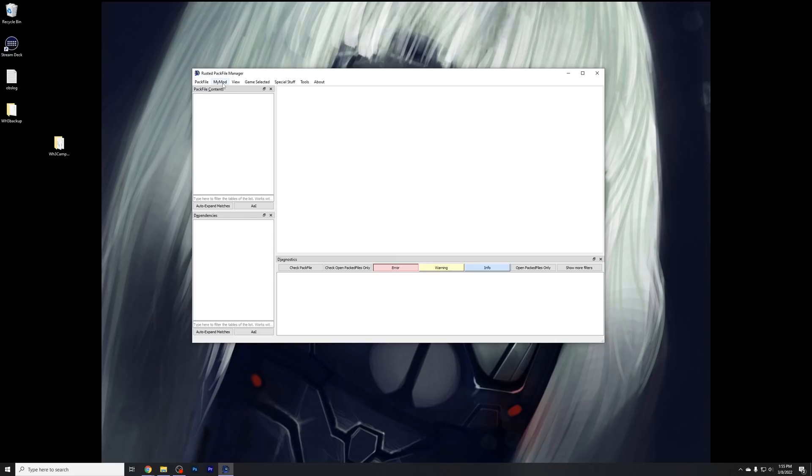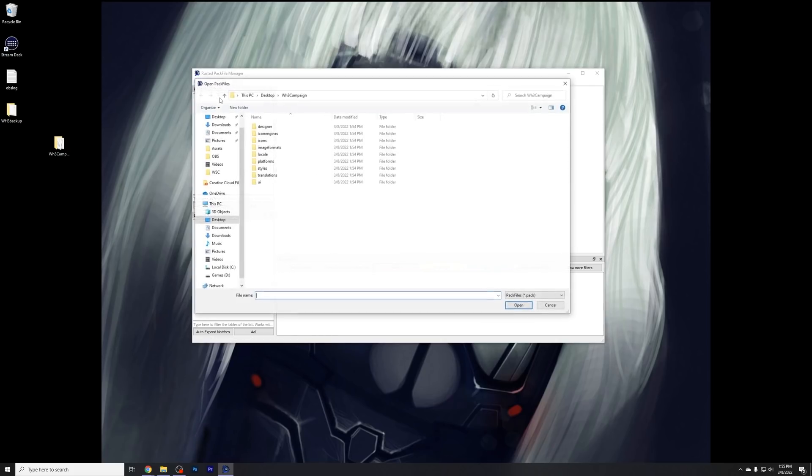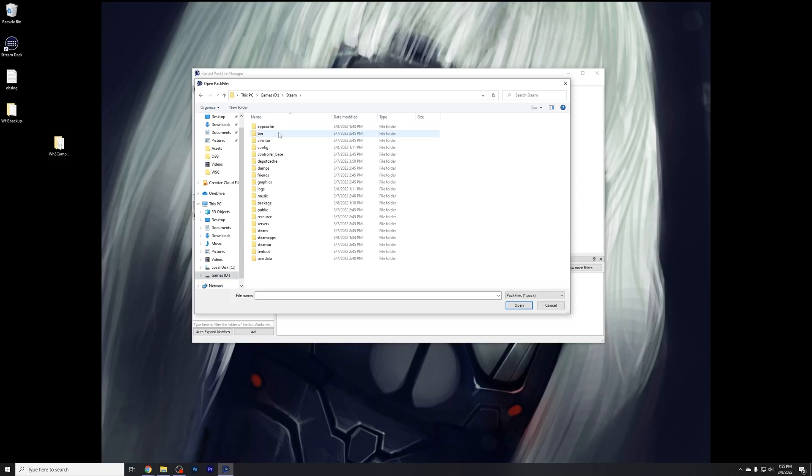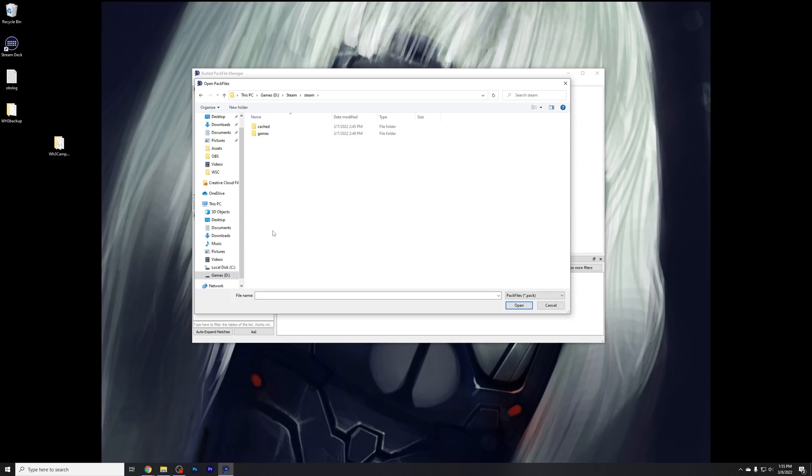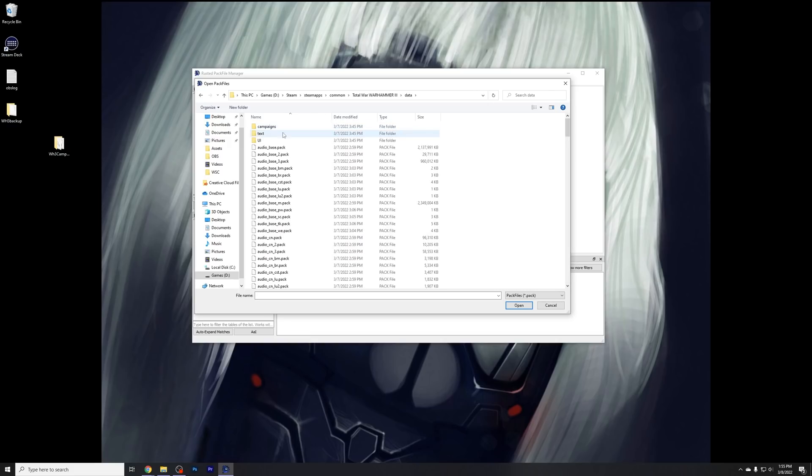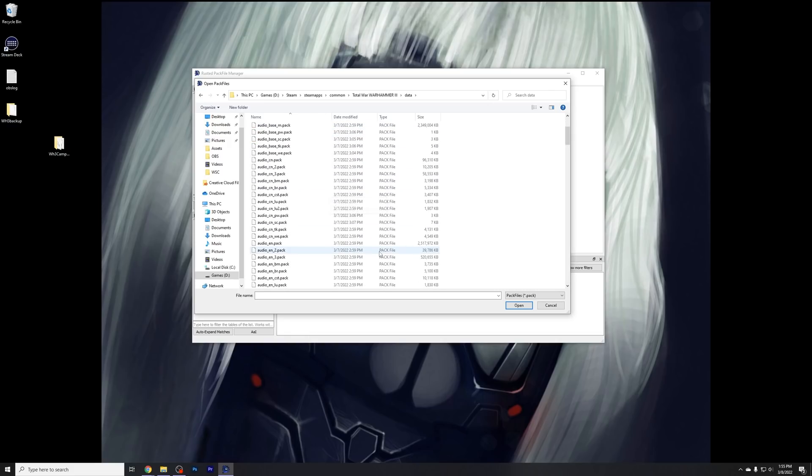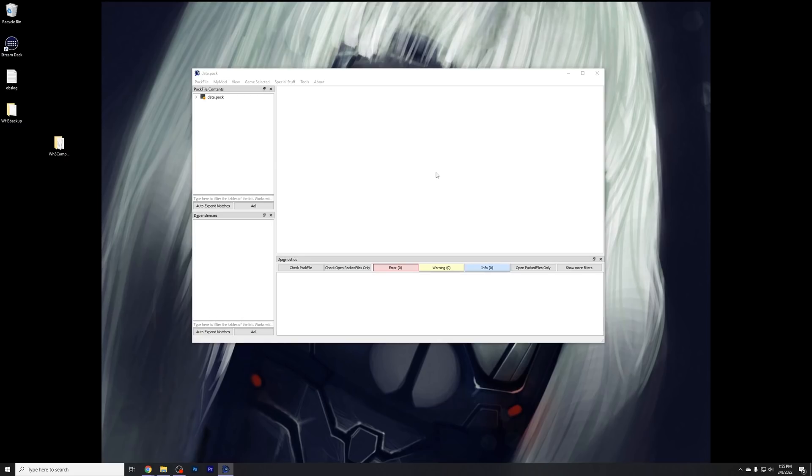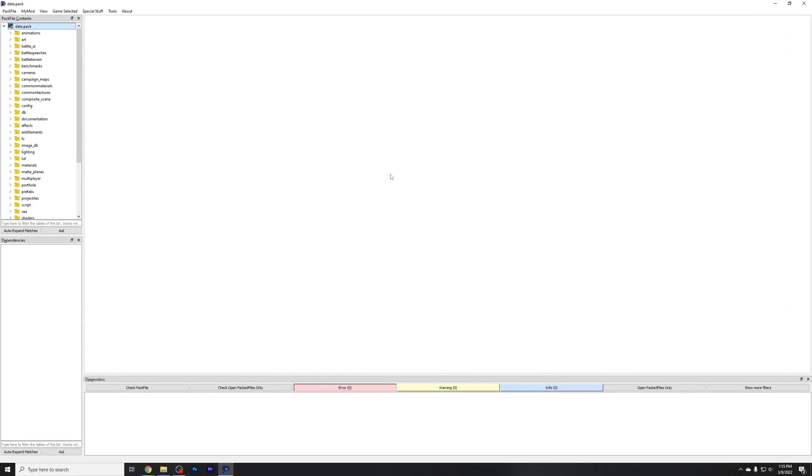So once it updates everything, basically what we're going to do is navigate towards the data.pack file that we saw earlier, right? So go ahead and press Close. We're going to go up here to Pack File, then open a pack file. And just like I said before, we now have to go back to D. Mine's D, it might be on C Drive for you. Steam, Steam Apps there, into Common, into Total War Warhammer 3, into Data, and then here we have all of our pack files. We're going down to Data.pack. Not Data underscore one, but Data.pack. Go ahead and press Open. Let that take its time here. And now we maximize this here.